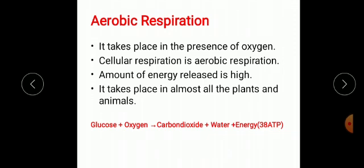Let us first discuss aerobic respiration. Aerobic respiration takes place in the presence of oxygen. Cellular respiration is mostly aerobic in nature, and the amount of energy released in aerobic respiration is high. It takes place in almost all plants and animals. In the equation for aerobic respiration, glucose in the presence of oxygen breaks down into carbon dioxide and water, and energy is released in the form of ATP, or adenosine triphosphate.